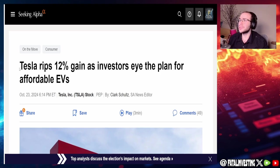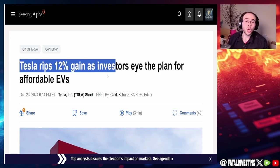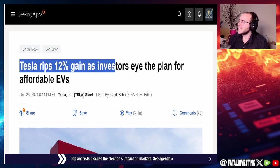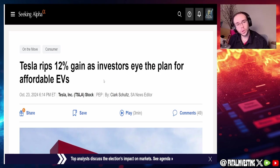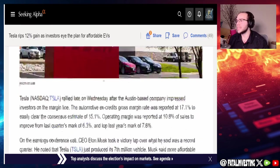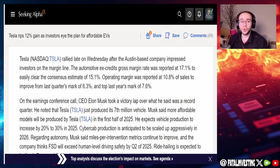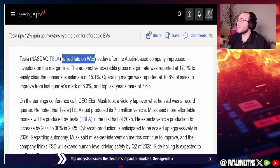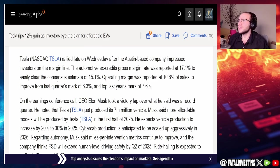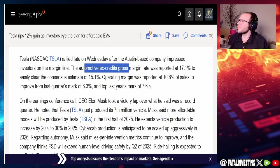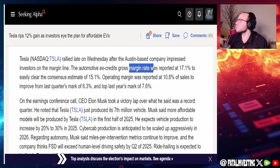Tesla rips 12 percent gain as investors eye the plan for affordable EVs. Tesla rallied late Wednesday after the Austin-based company impressed investors on the margin line.